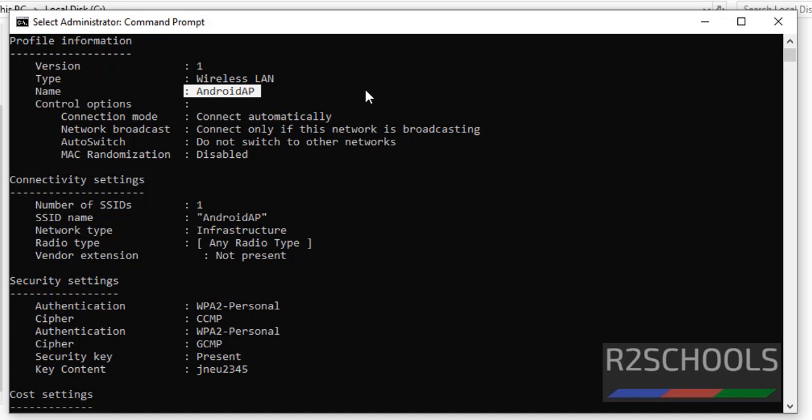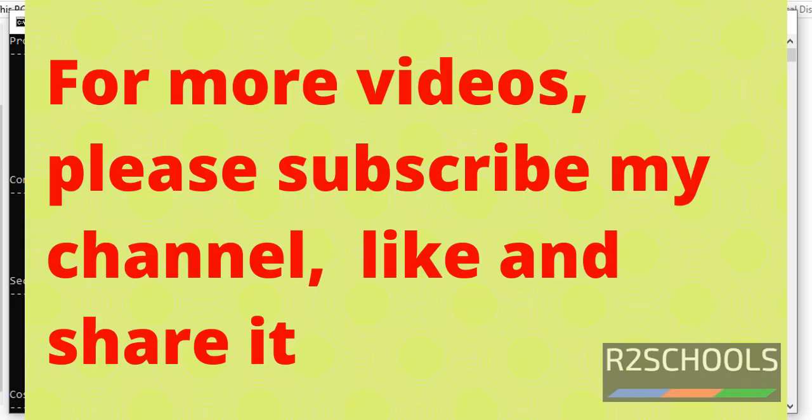So in this video we have seen how to get list of the connected WiFi networks, then we have seen how to get the list of the WiFi passwords for connected networks. For more videos please subscribe my channel. Thank you. If this is useful, like it and share it.